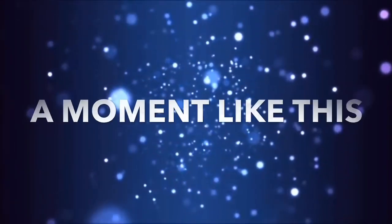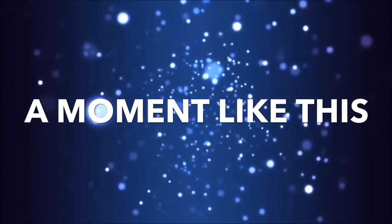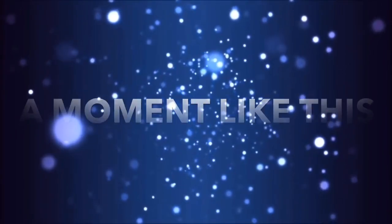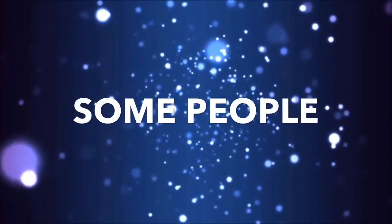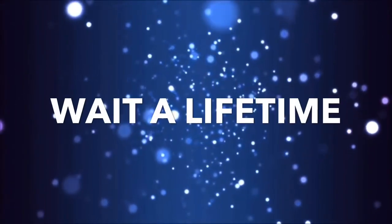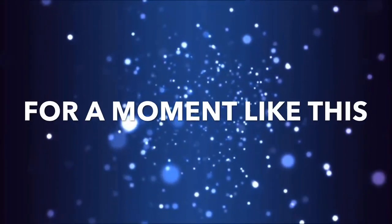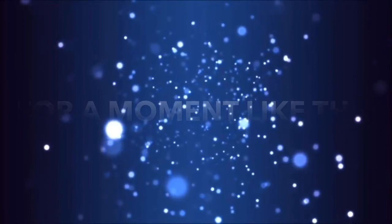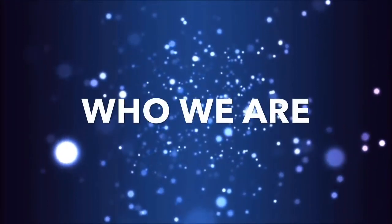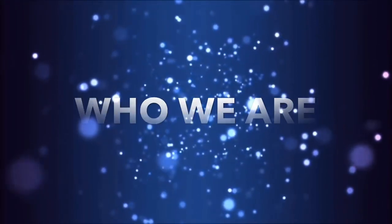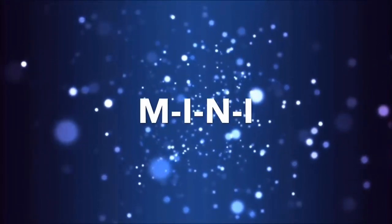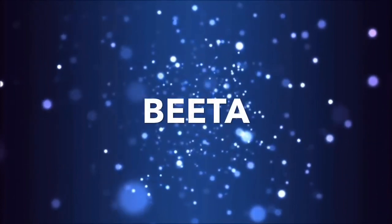A moment like this, some take away a lifetime for a moment like this. You should already know who we are: M-I-N-I Beta.